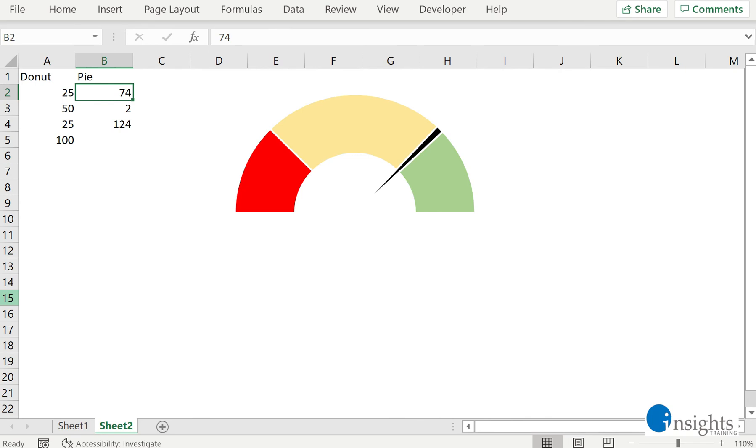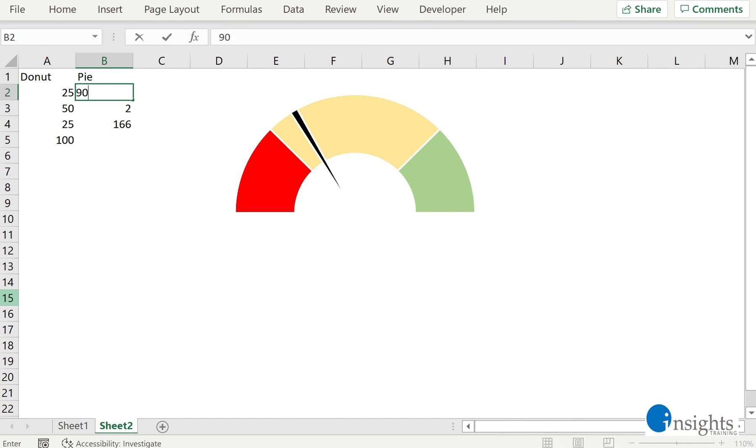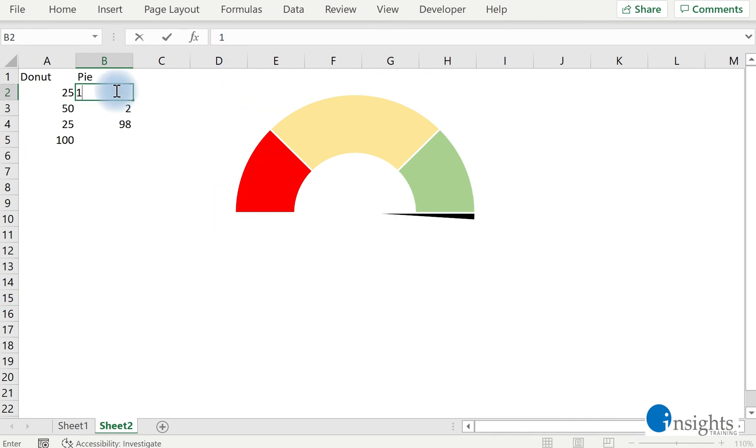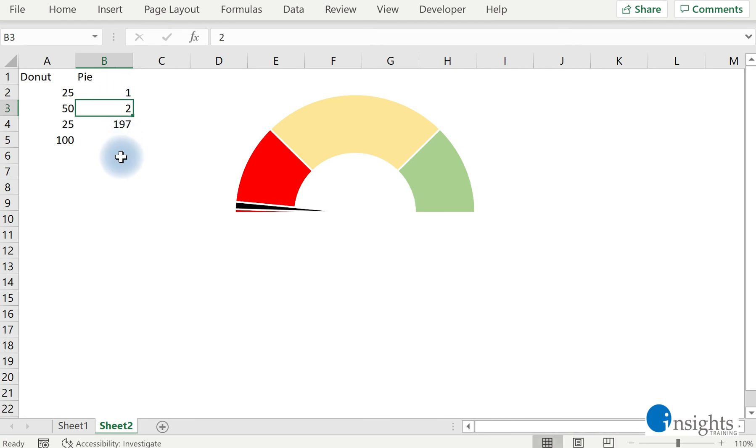Now just to show you that if I change this 74, for example, into let's say 32, then your chart moves. 90, 100, and it's technically complete. If we put here 1, for example, then it moves to the left side. Now in our case, it's almost there, so it's fully done.